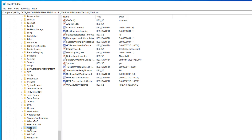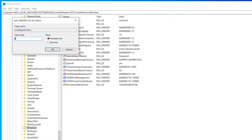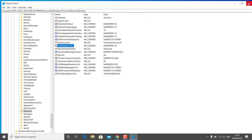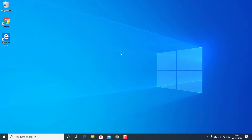Now you have to look for 'LoadAppInit_DLLs'. Once you find it, double-click on it and make sure the value is 0. If there is any other value like 1, you have to assign the value of 0, then click OK. After that, restart your Windows PC and check if the program is working. If it is working then fine; if not, follow the next method.